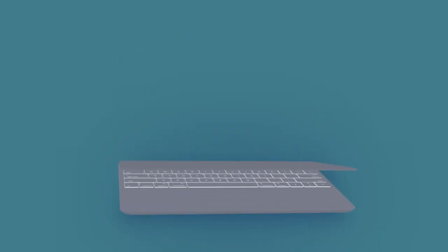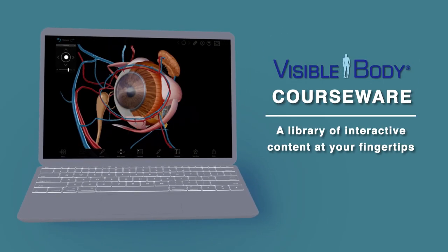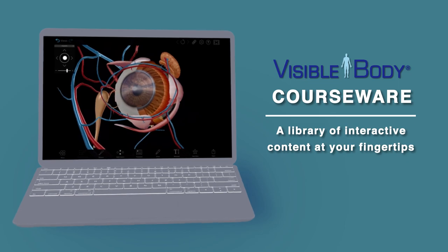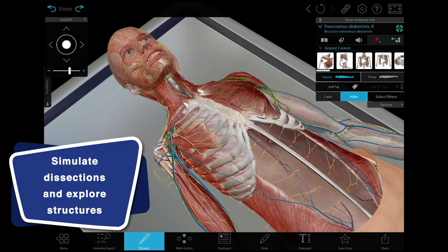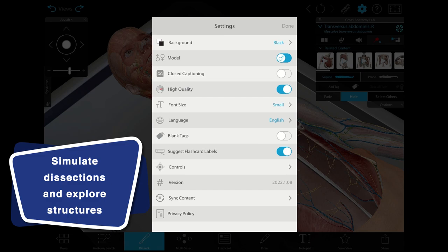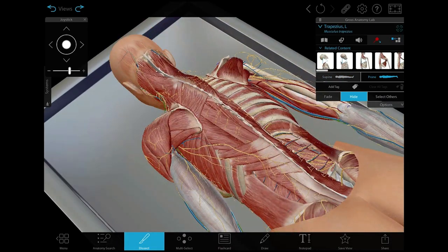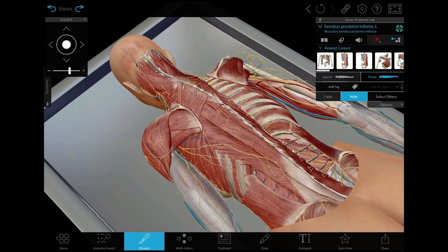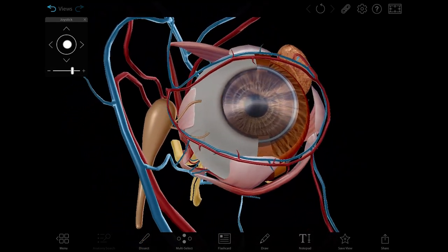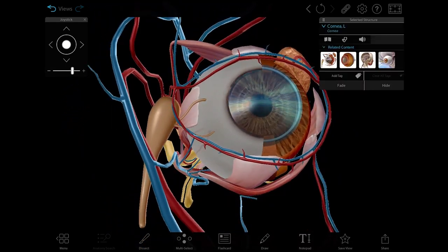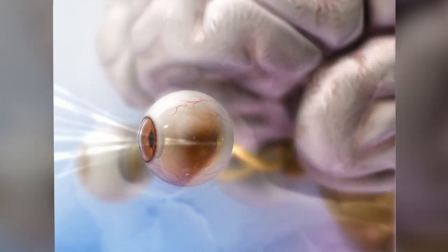Visible Body Courseware has a huge selection of interactive visual content for allied health and medical students. Simulate a lab experience with fully-dissectable male and female gross anatomy models. Use micro-anatomy models for a zoomed-in look at key structures, and match form to function with physiology animations.